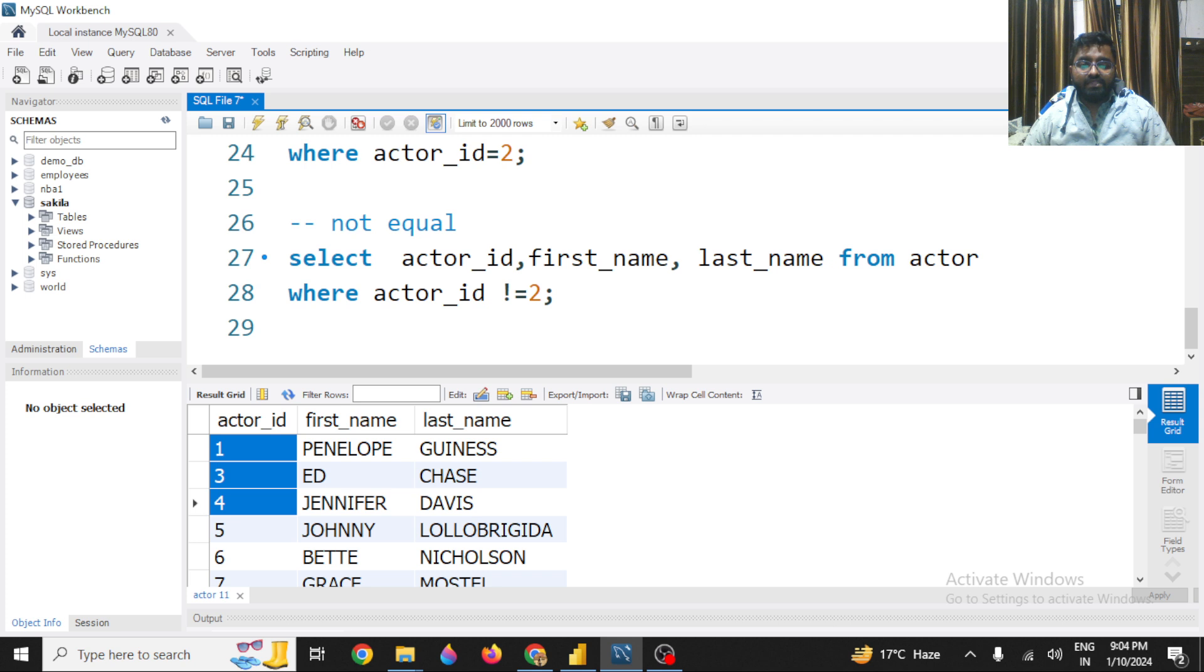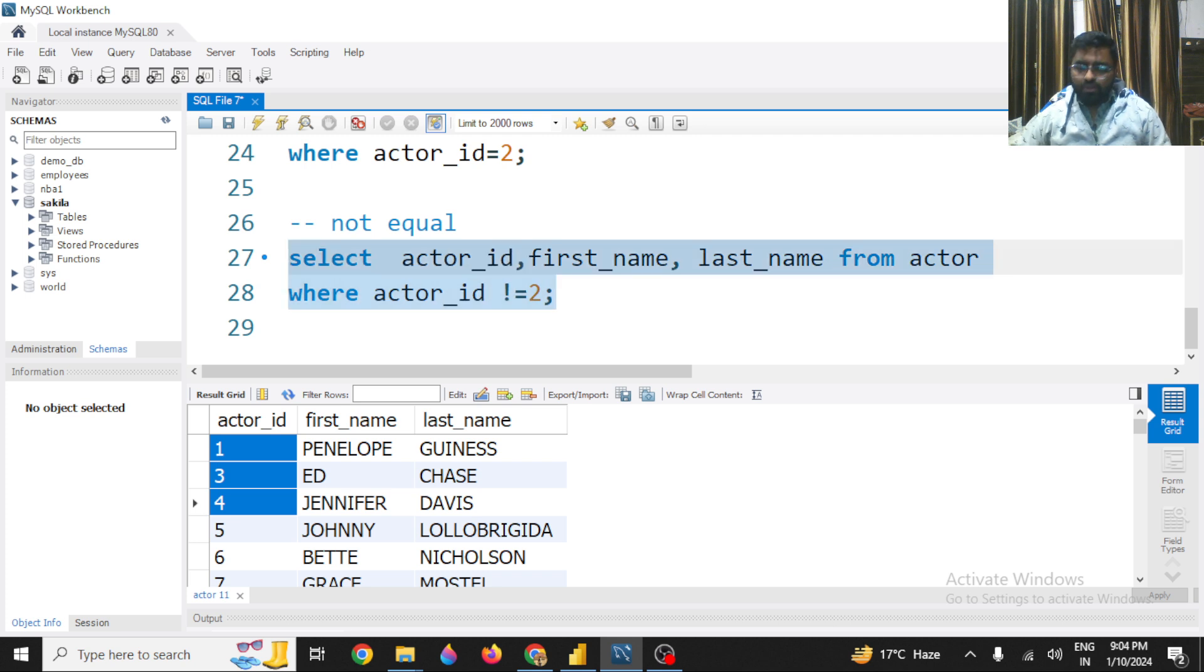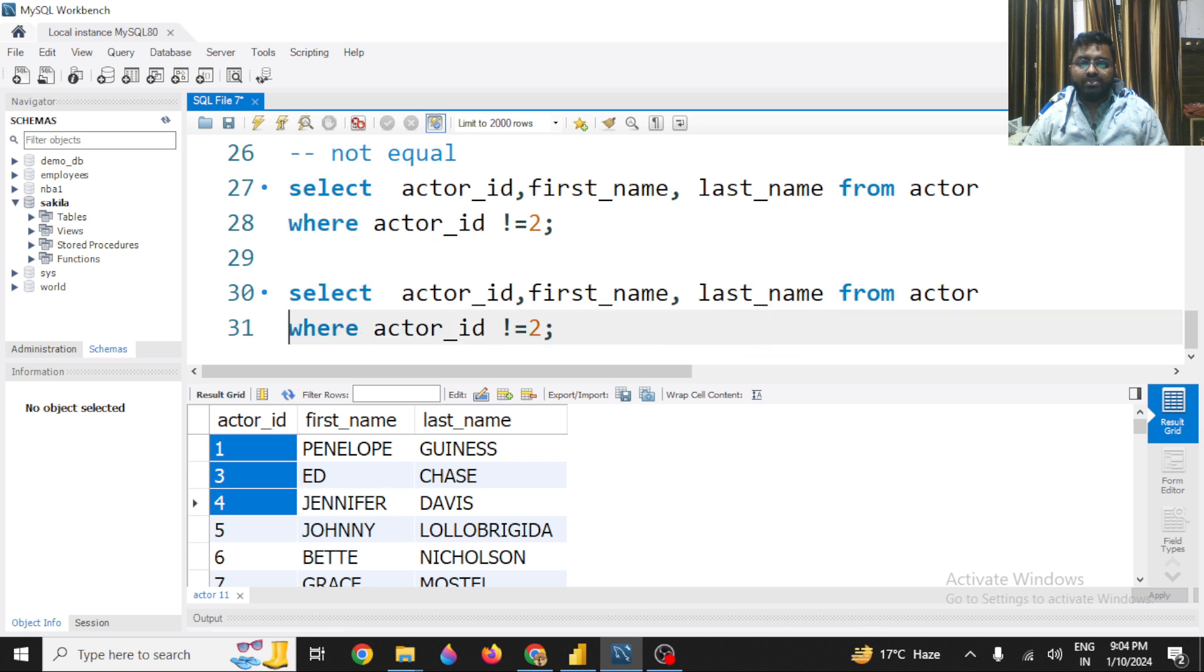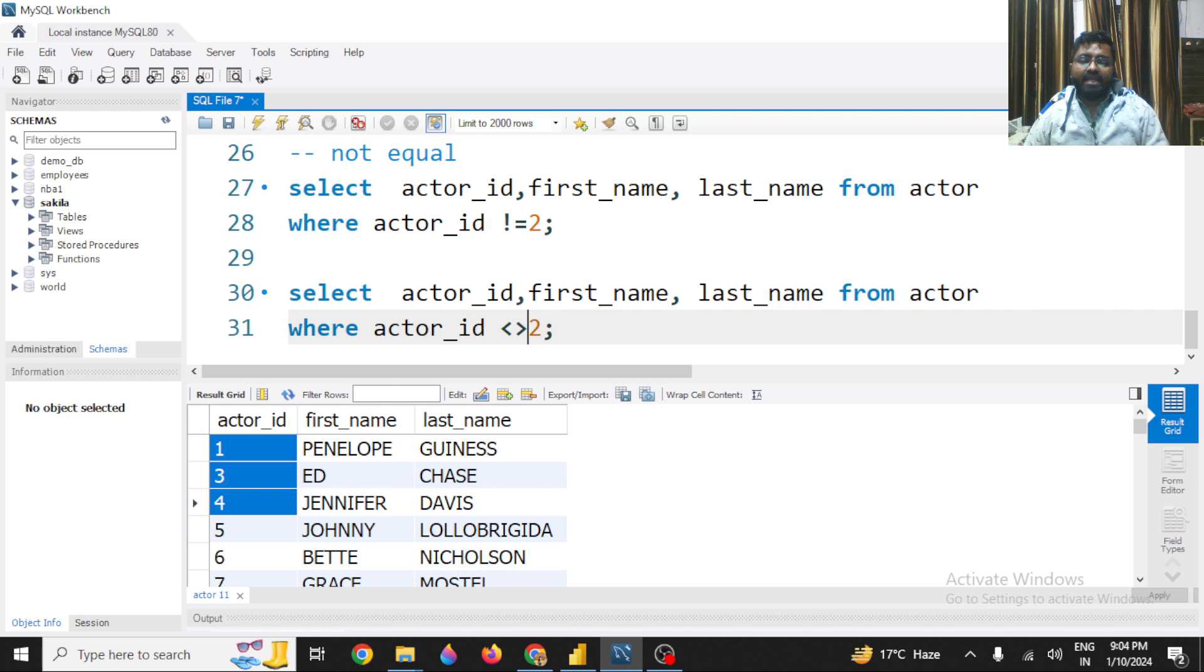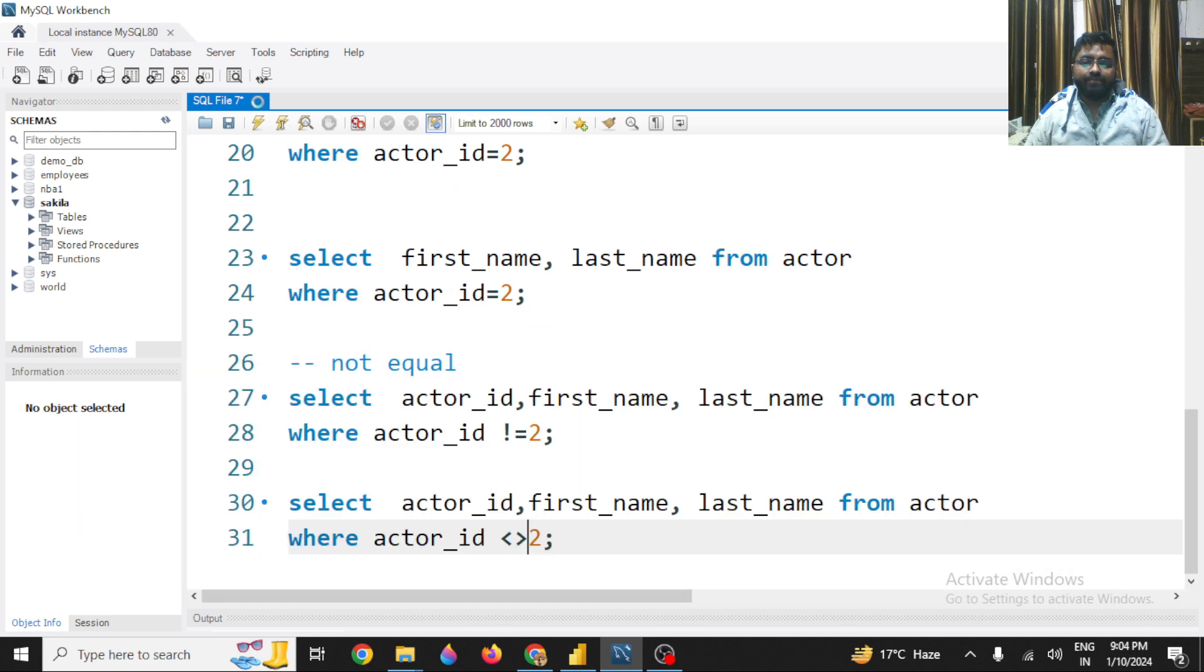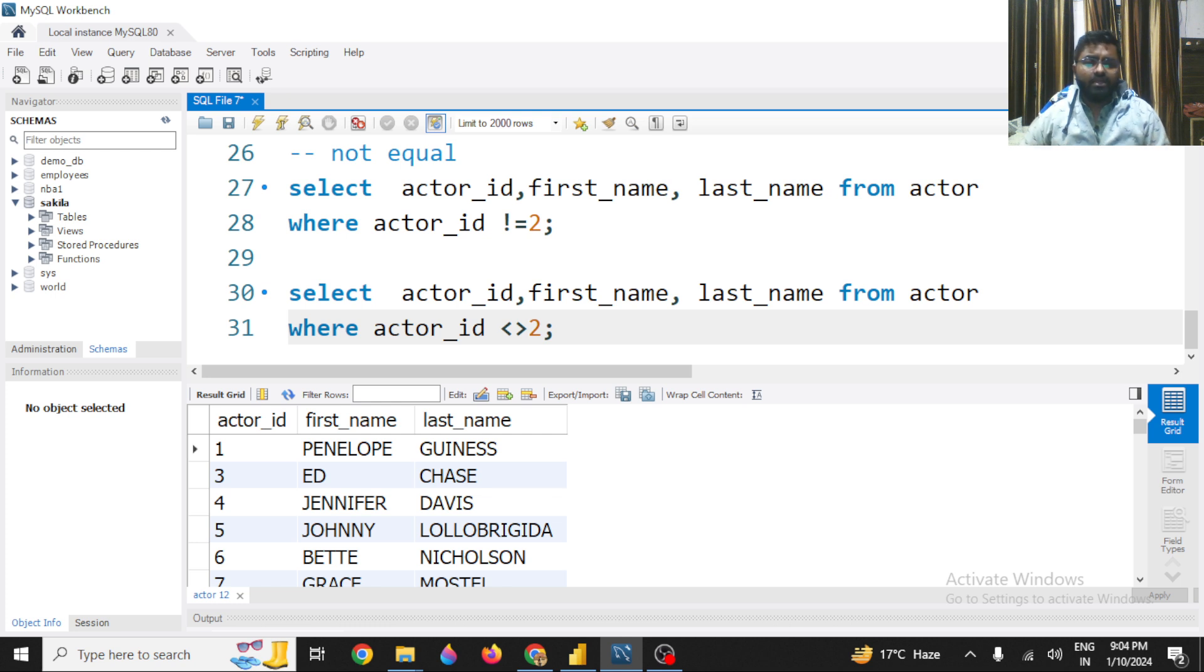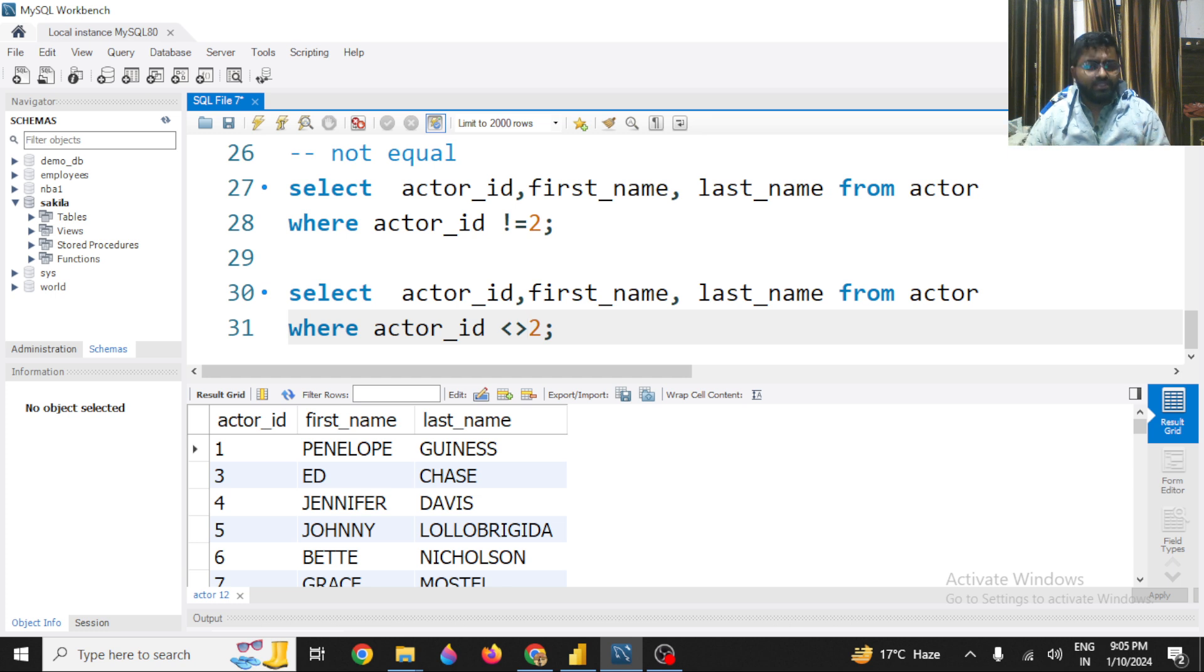There is one more way this not equal to operator can be executed, and a very simple approach. So here you can write down a less than and a greater than simply. So still you get the same output. So there is no difference between both the operators - both are the not equals to operator, both will execute the same thing, both will get you the same output.